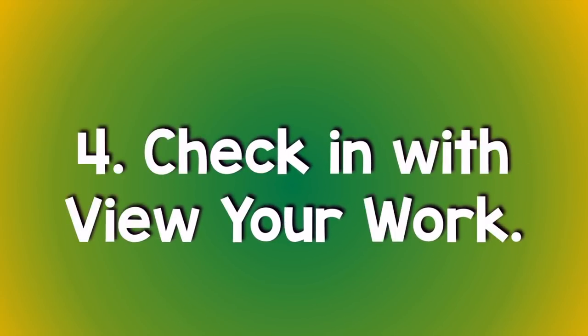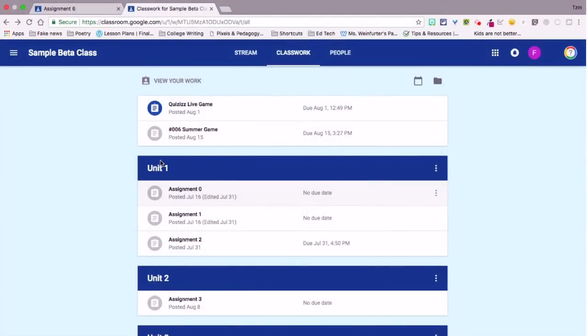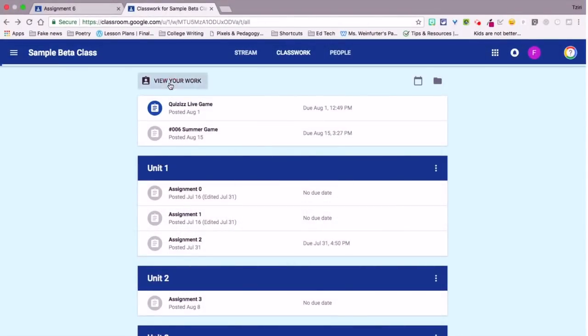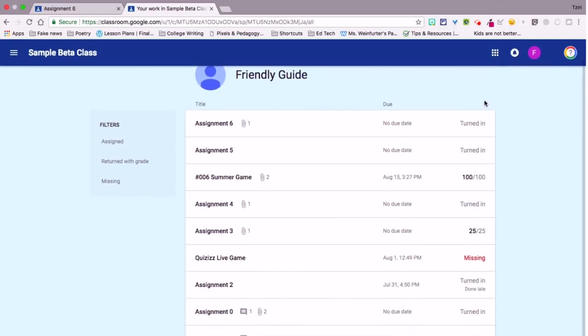Number four, speaking of getting work done, make view your work your friend. Right on the classwork page, click view your work, and this is where you can keep track of work you've done, your grades and feedback, and assignments that still need to be completed.